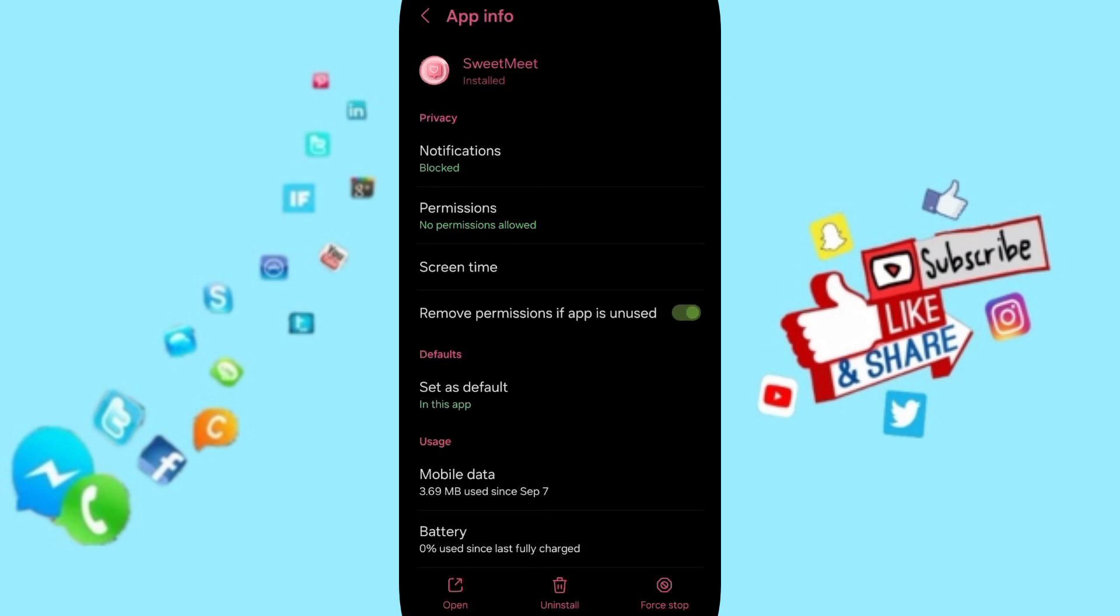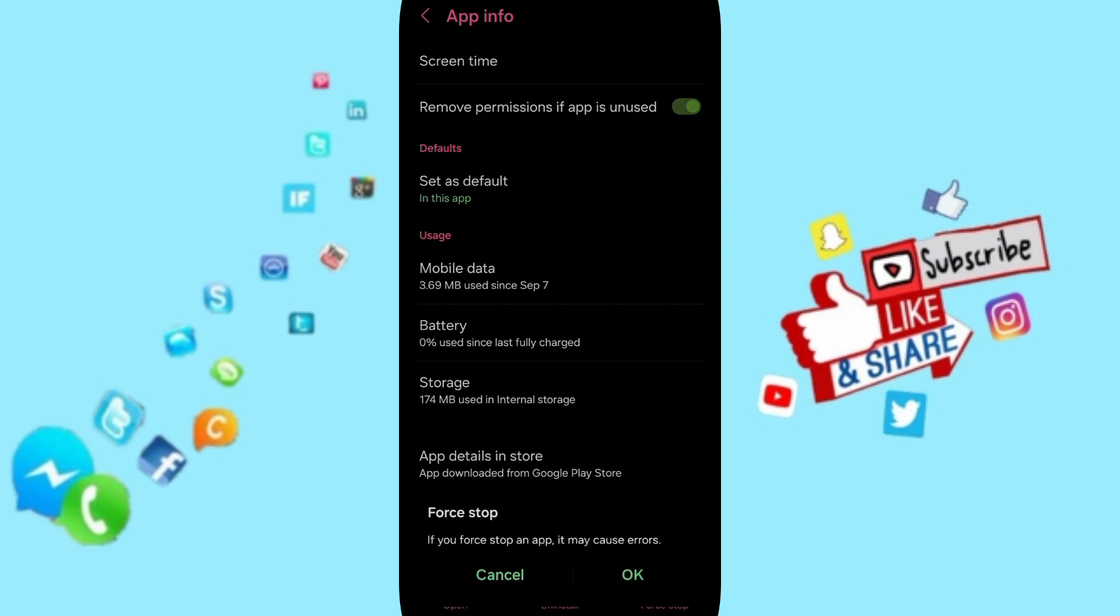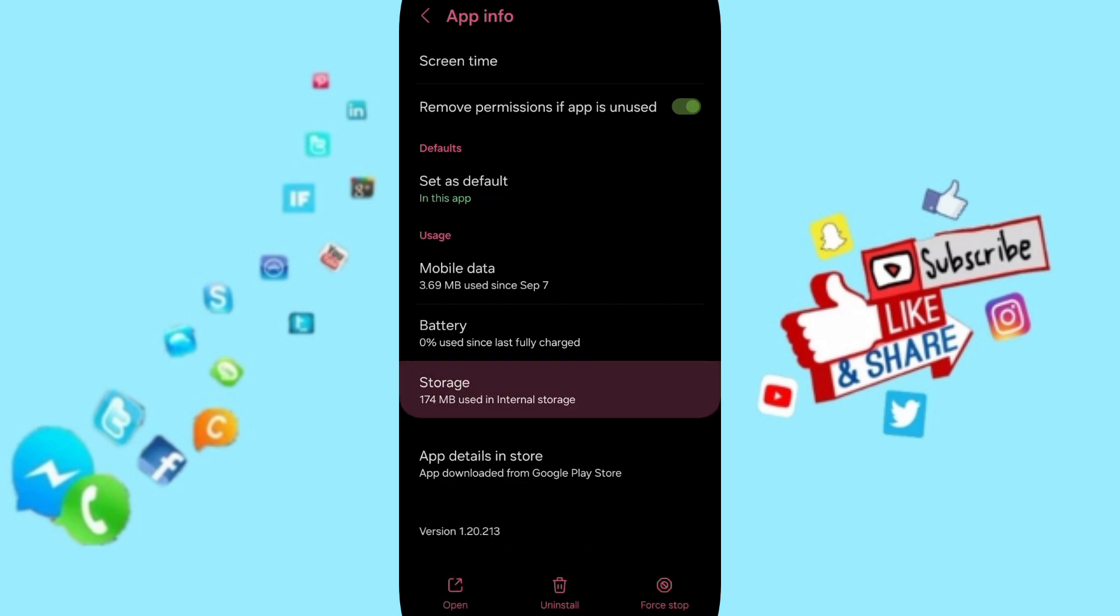Here in this page of App Info, you can click on Force Stop and then click Okay. Then you will enter to the storage window.